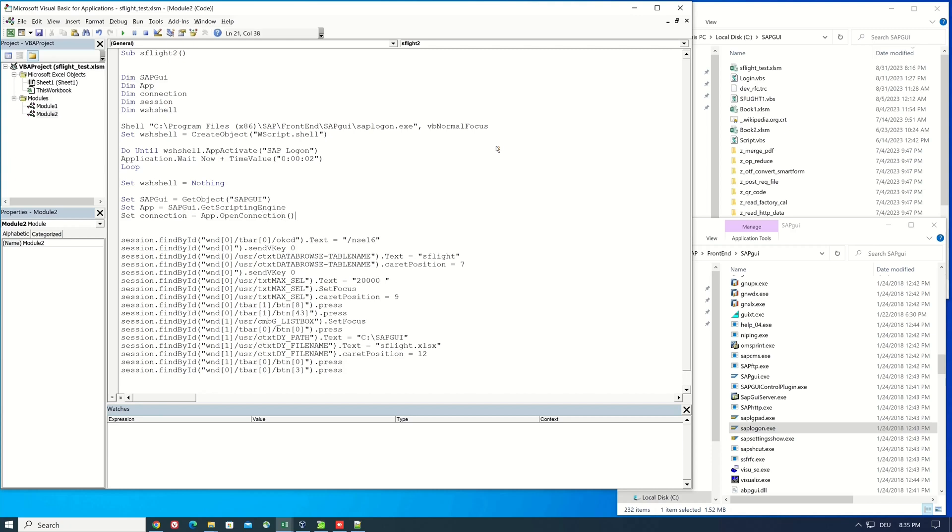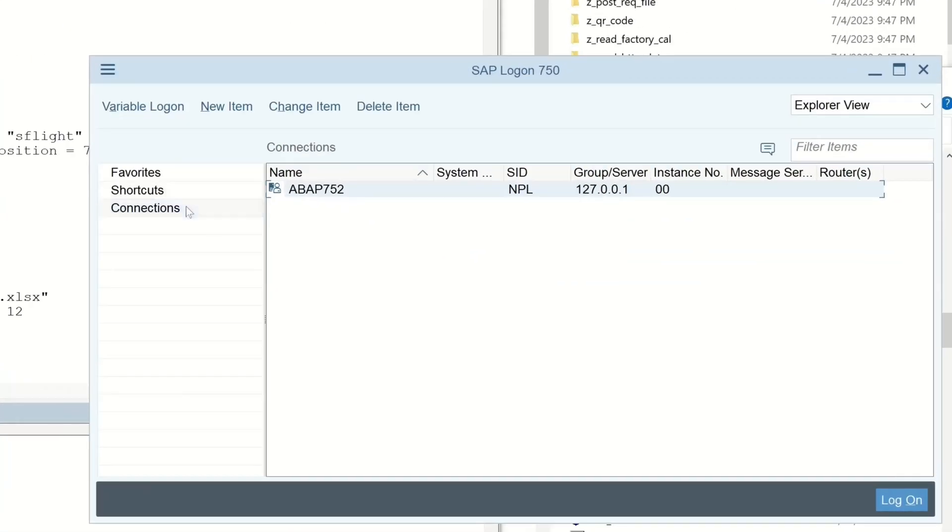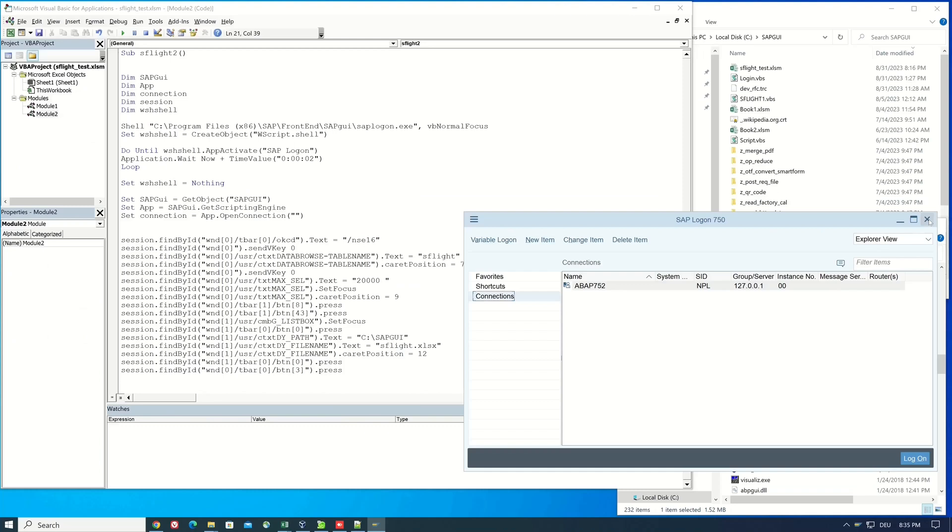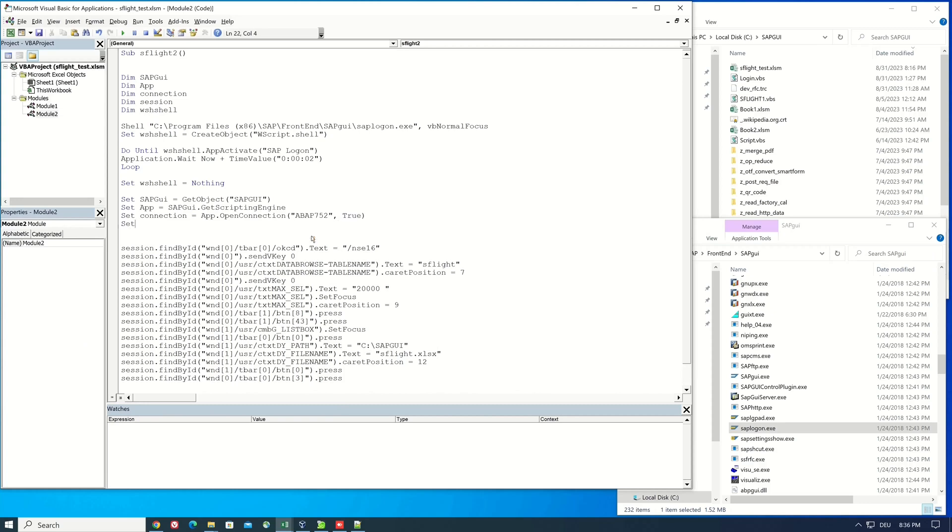Here we pass the name of our sap system. So for this I open the sap logon and here is the name of my sap system: ABAB 752. So I type here ABAB 752 true true. Last, set session is connection dot children zero.